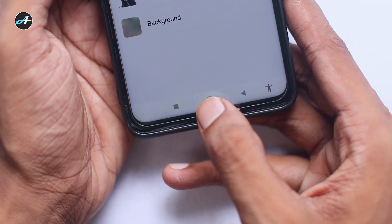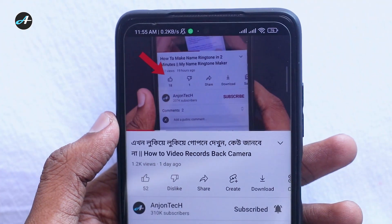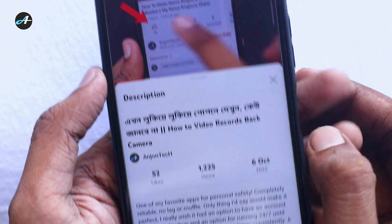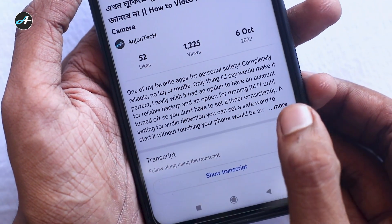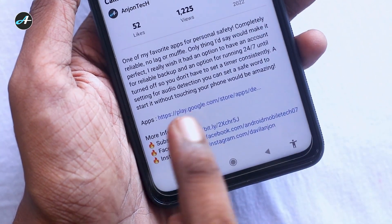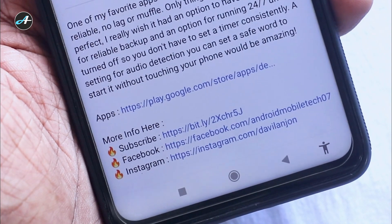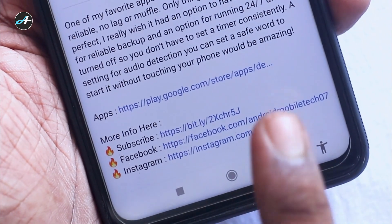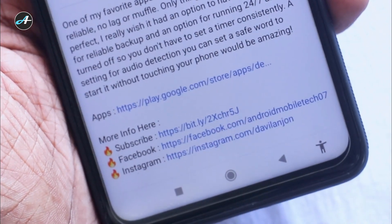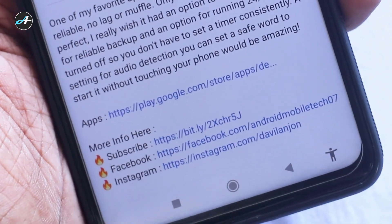Let's see how you install this application. You can find the link in the description box of this video. Click the link in the description box. See you in the next video. Good luck.